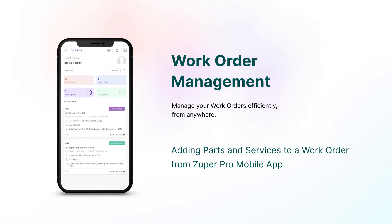Hello everyone. In this video, we will be looking into adding parts and services to a job or work order on Zuper Pro.